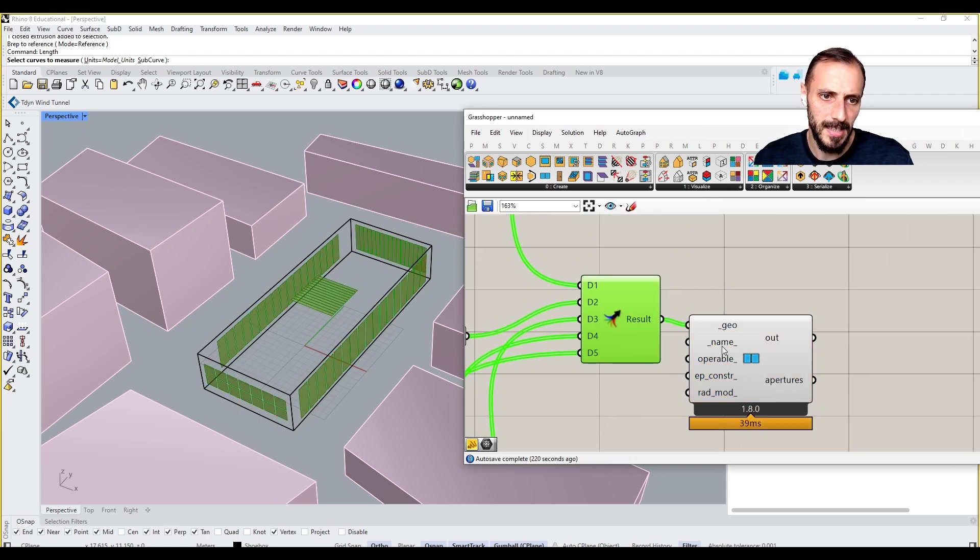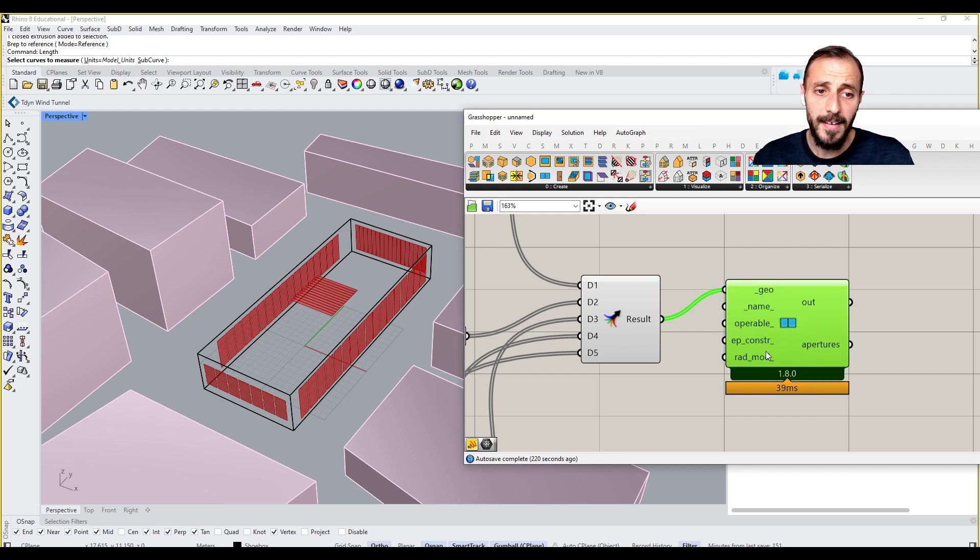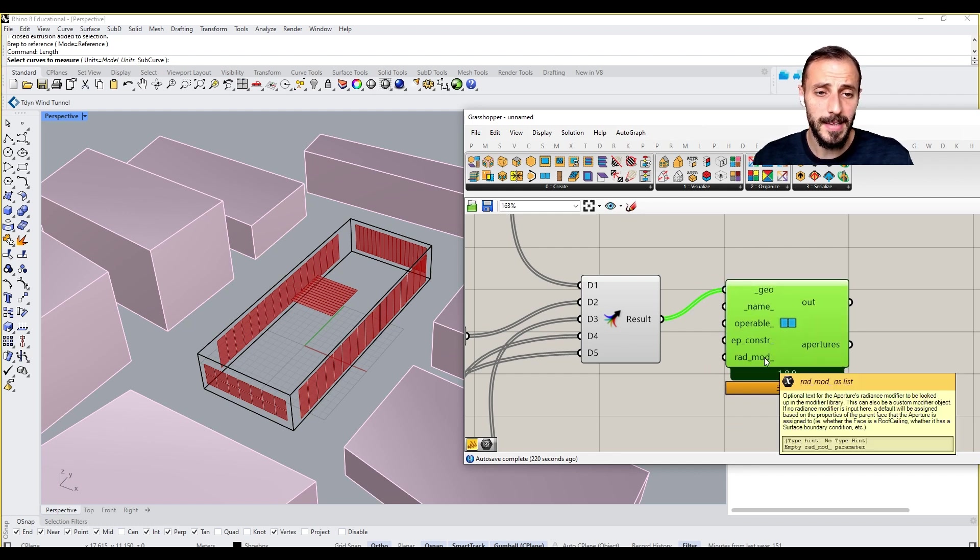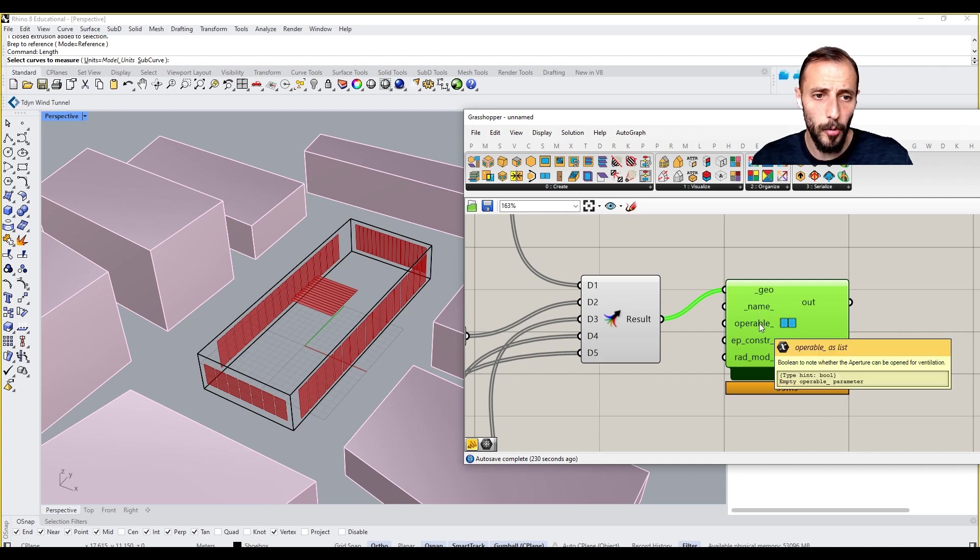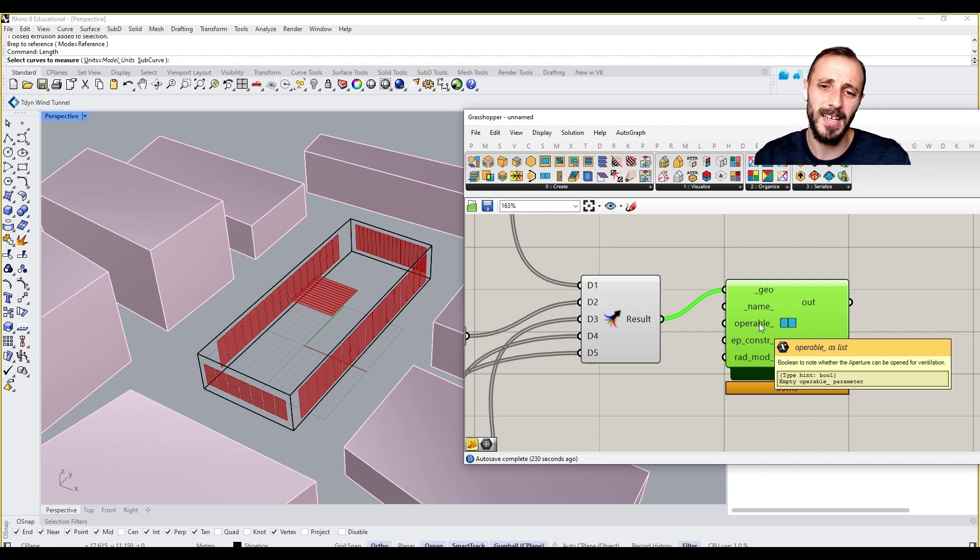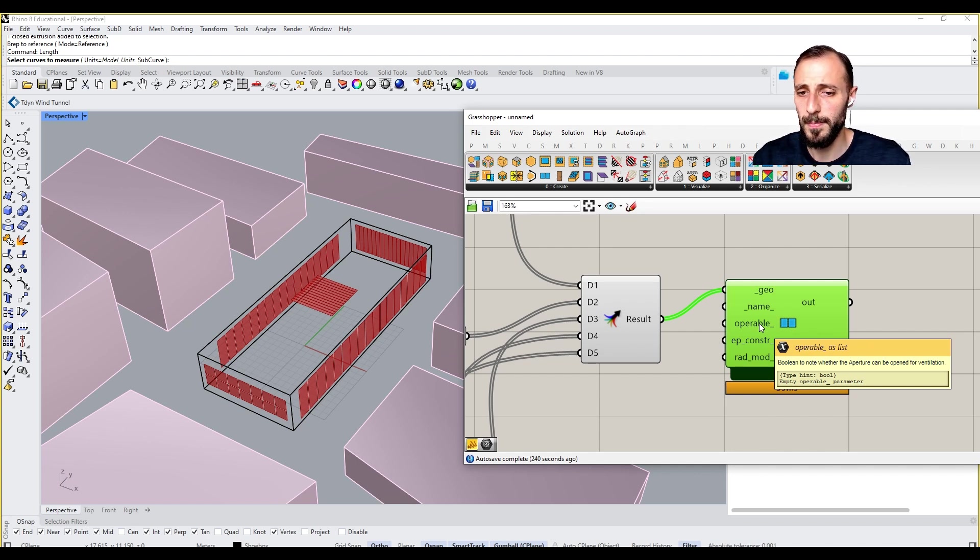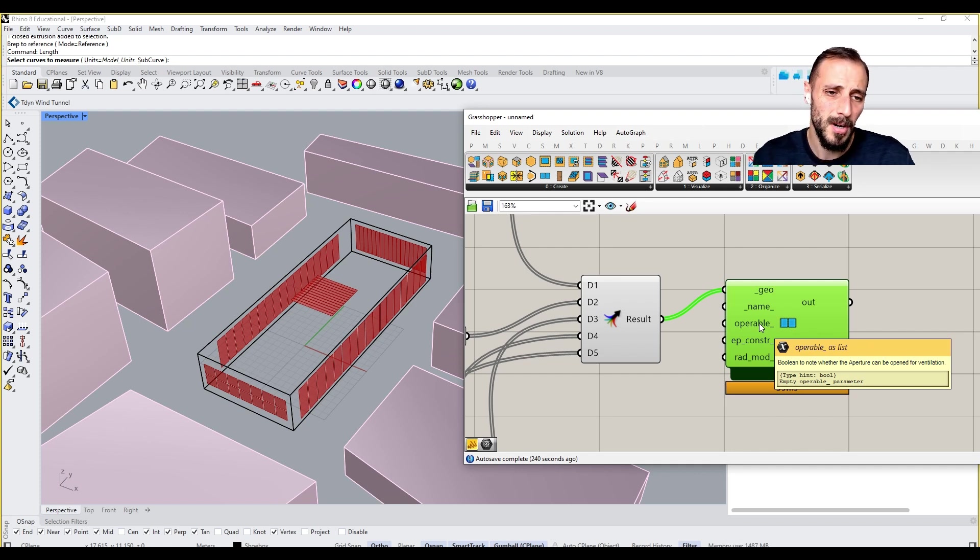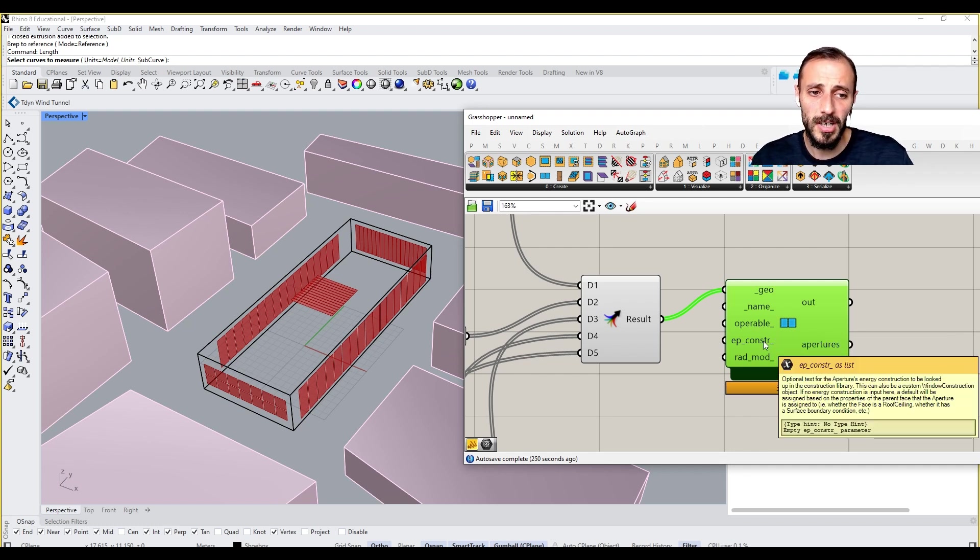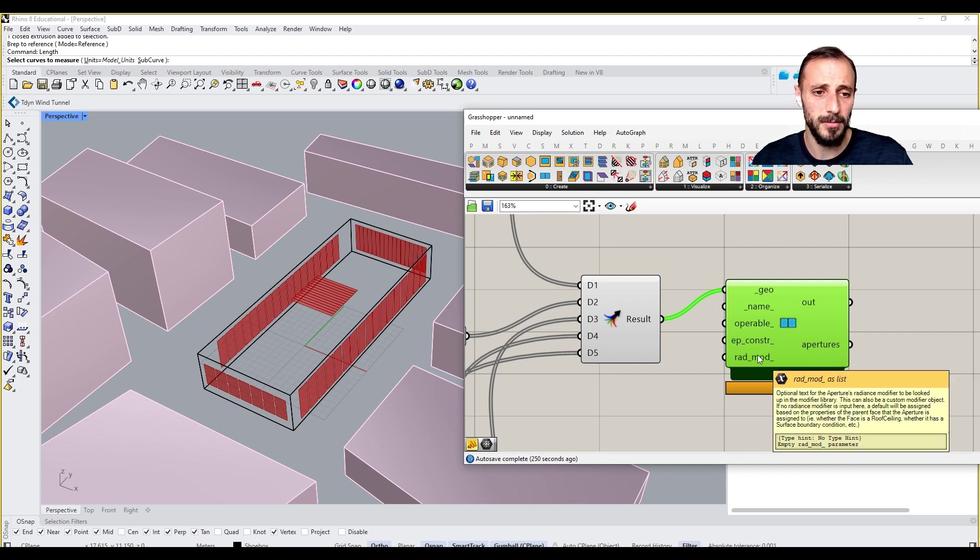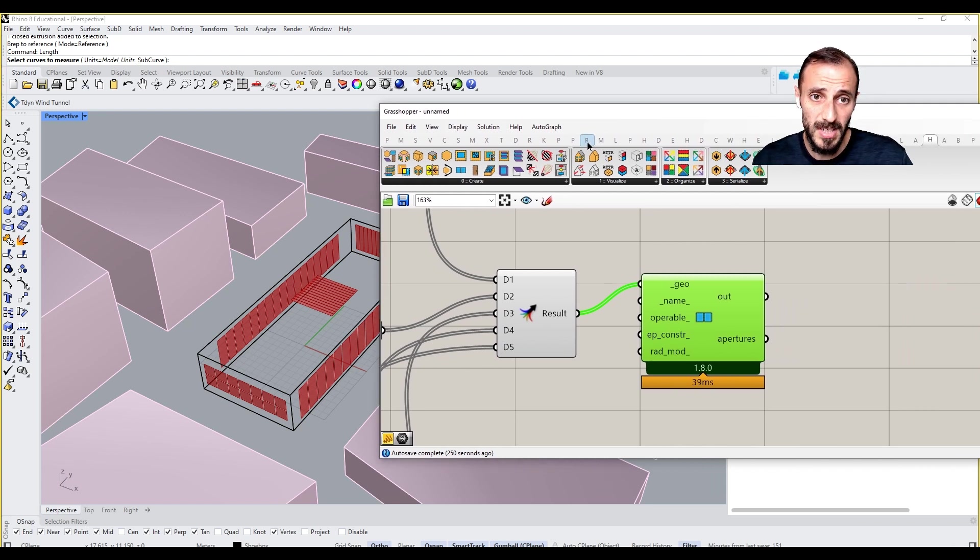The next thing we'll be putting in is the geometries. There is something we need to be considering here: name is fine, operable basically defines if the windows we're putting can be opened or closed. We don't need to put anything on this unless we're trying to understand natural ventilation. Construction method we don't need; it's required for energy simulations. Radiance modifier is quite important.